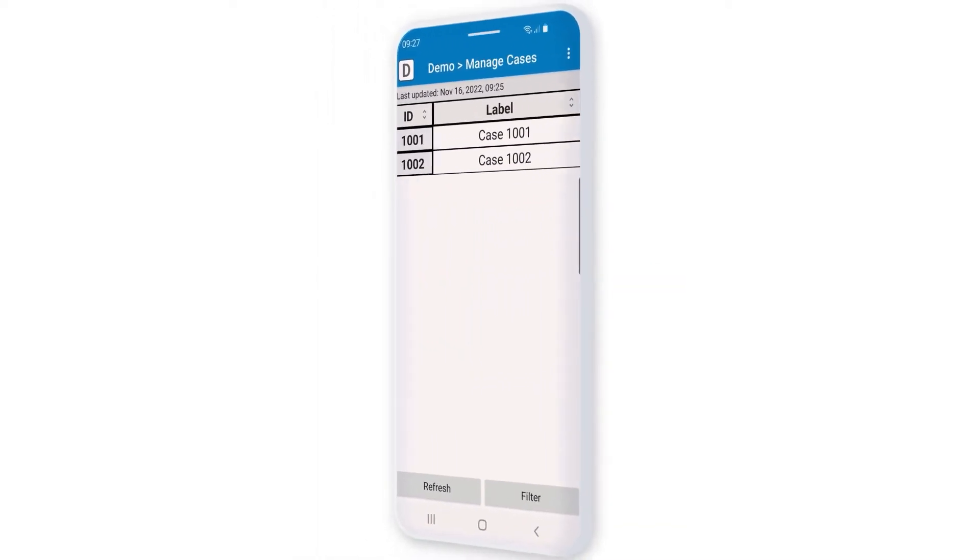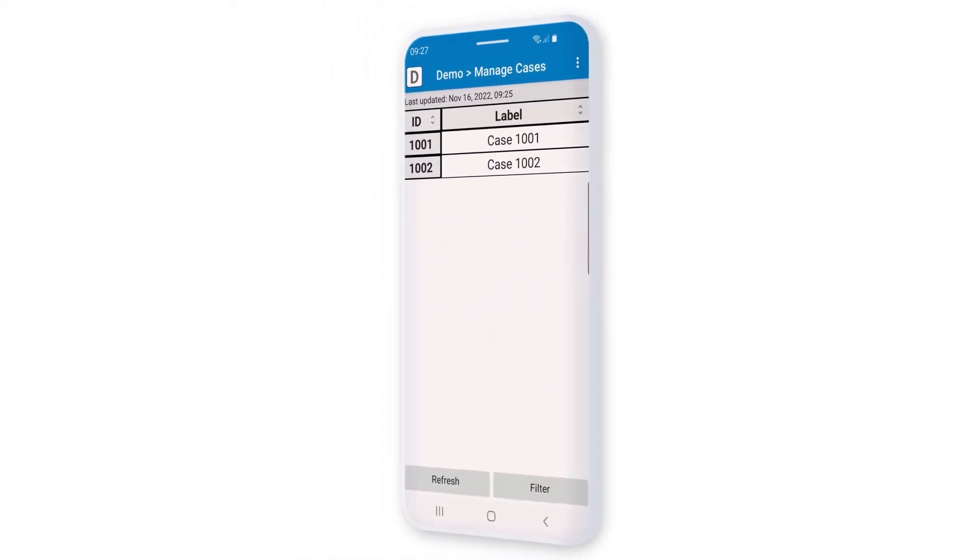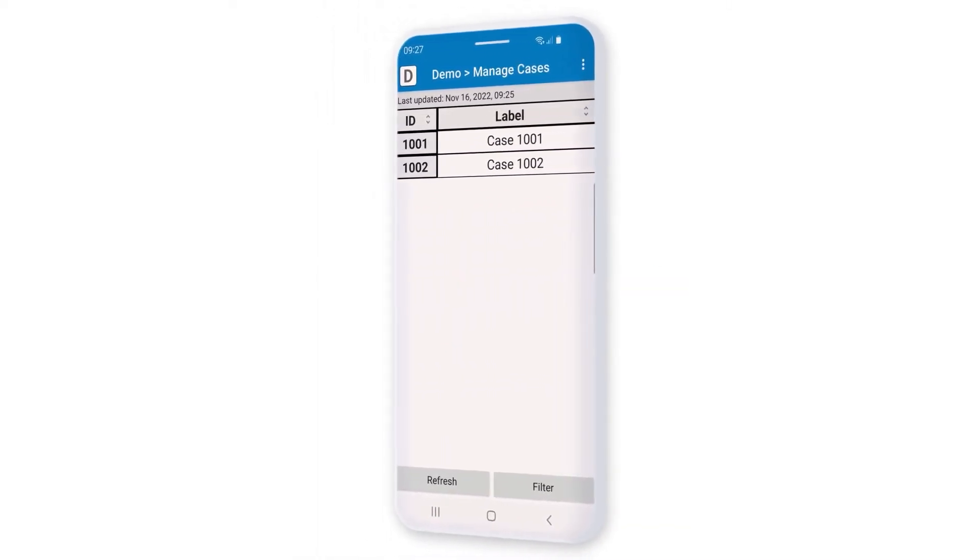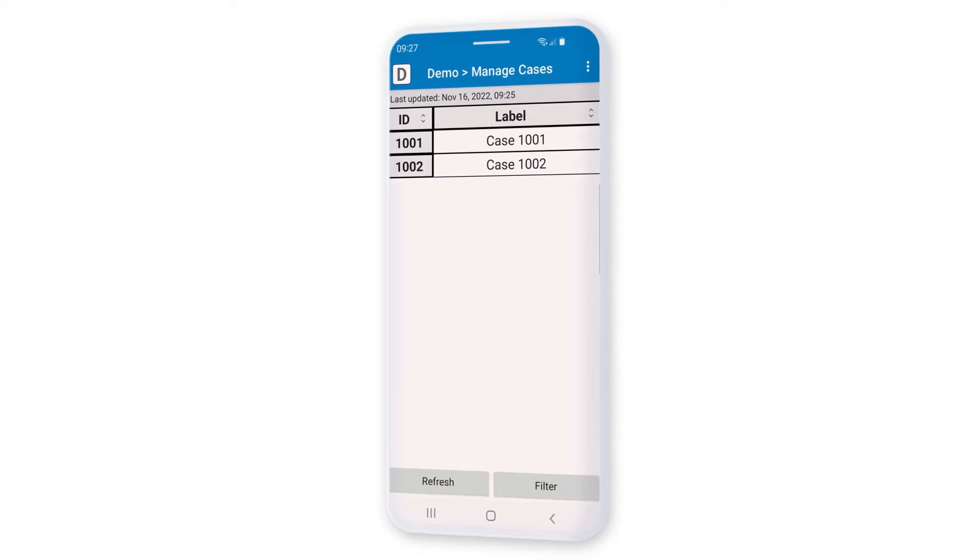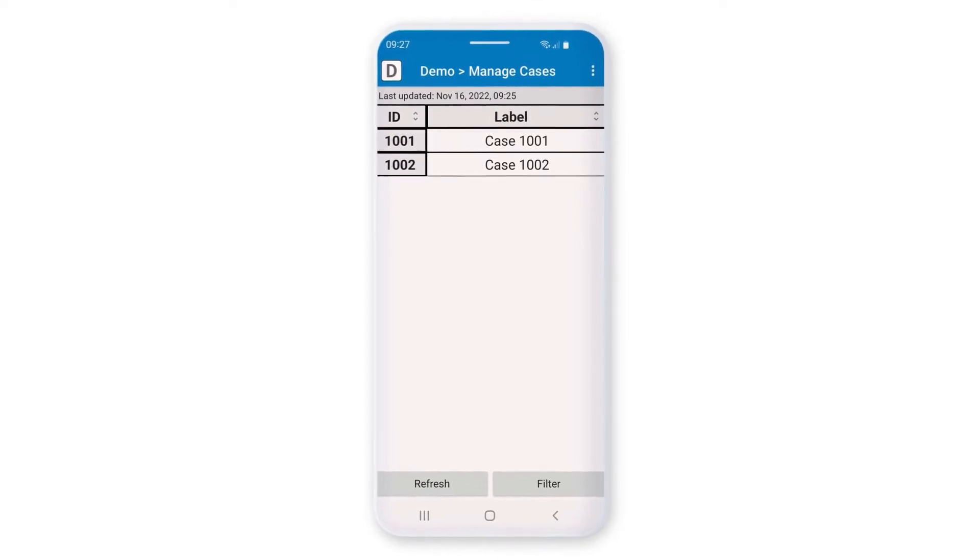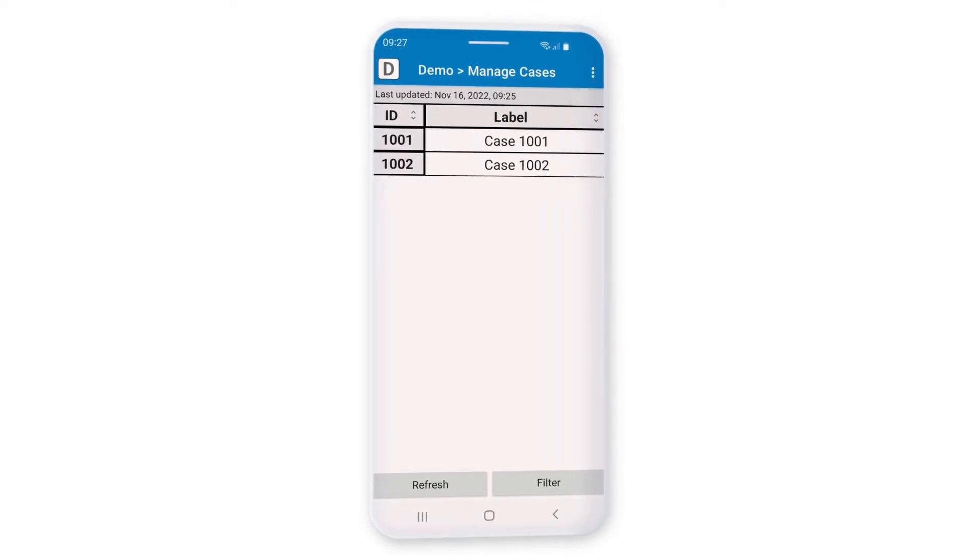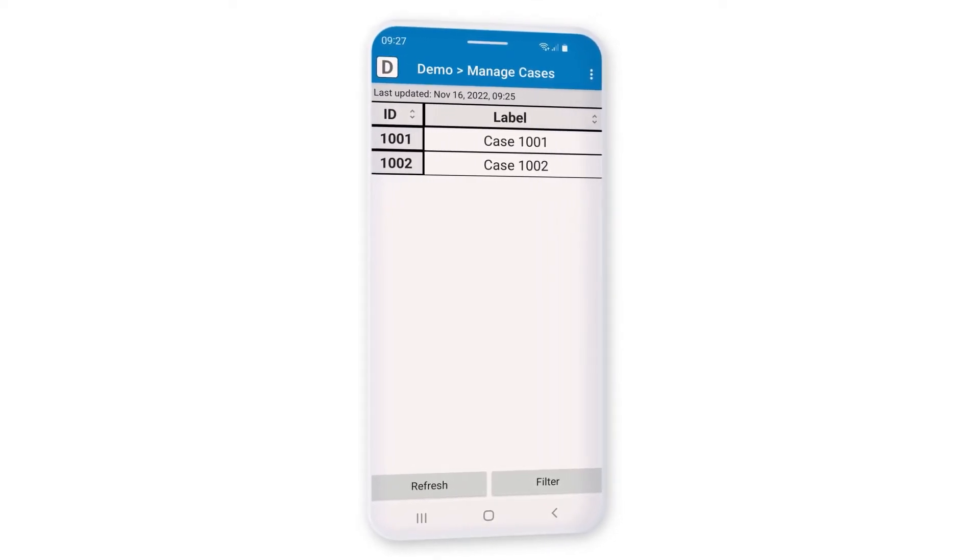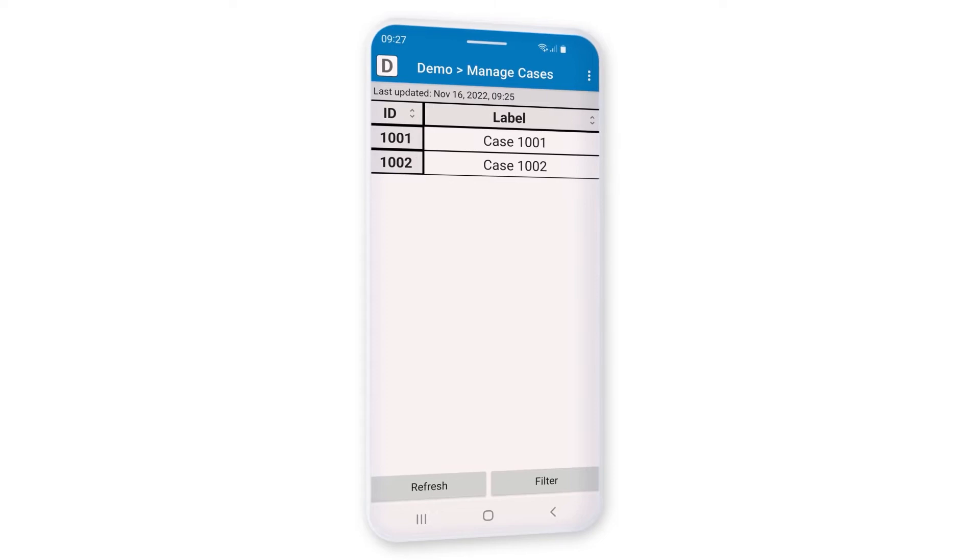In SurveyCTO Collect, you can transfer a case stored on one device to another device so the second device can work on that case even if neither device is connected to the internet.